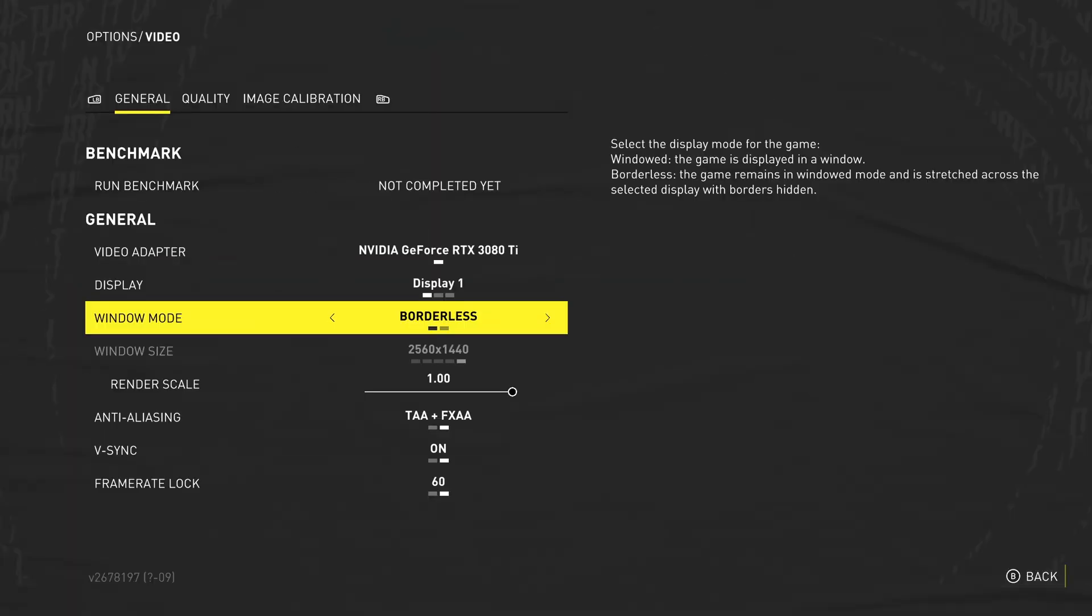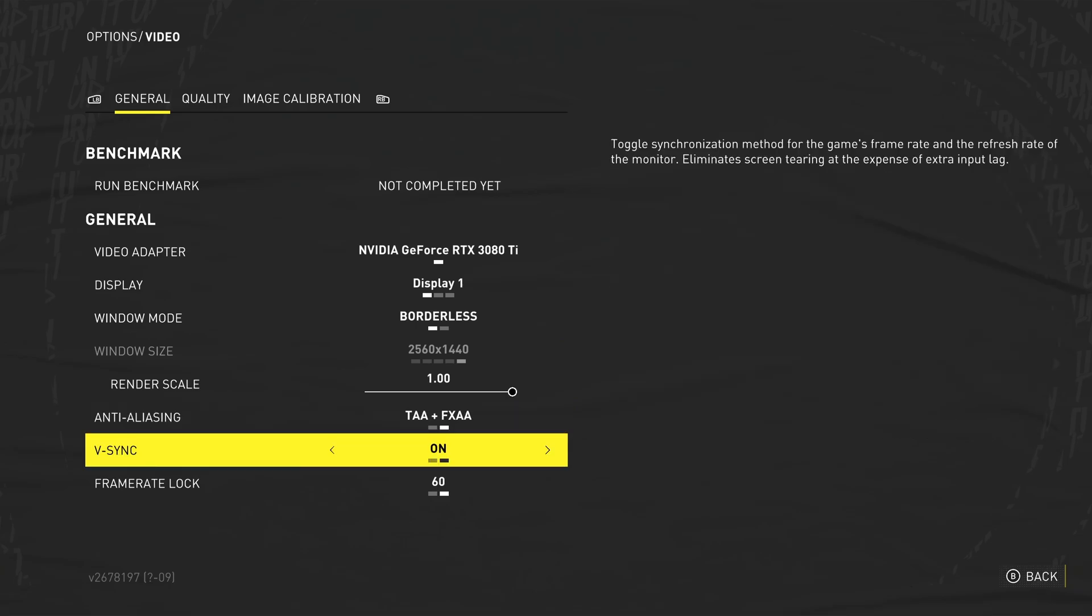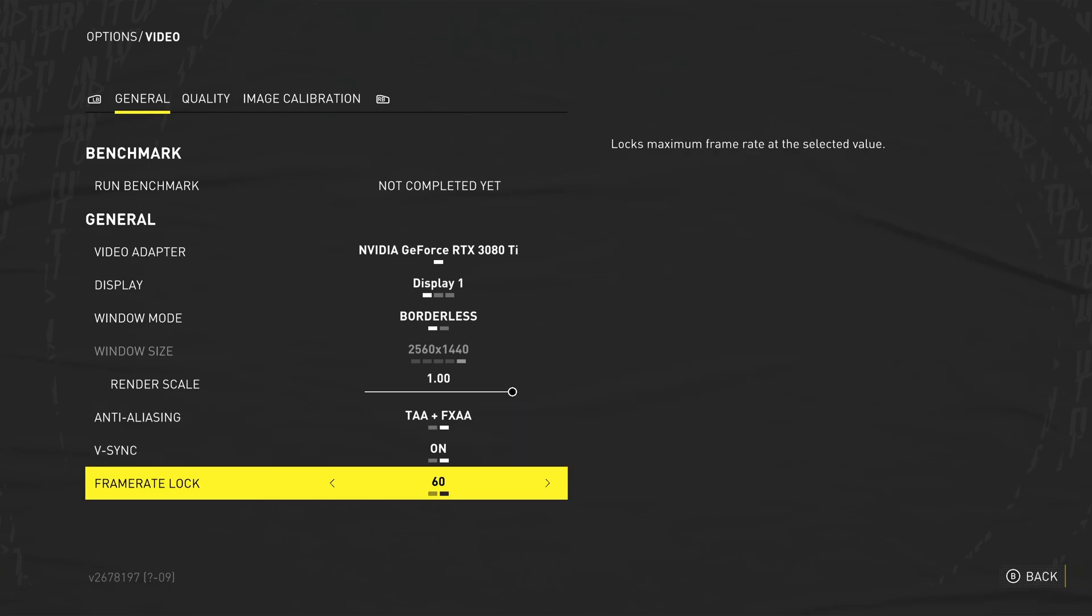But for now, we only have windowed and borderless as options, which is a little bit disappointing. And of course, the even more disappointing thing is the frame rate locked to either 60 or 30. That's it. There's no FPS higher than that, which is super disappointing to see on a PC port.